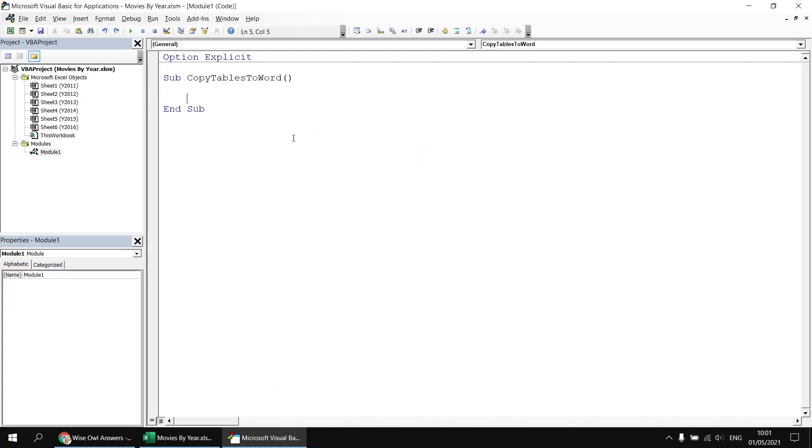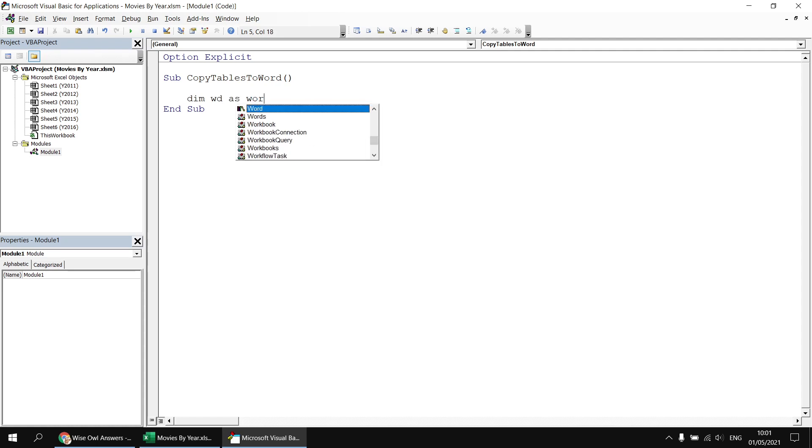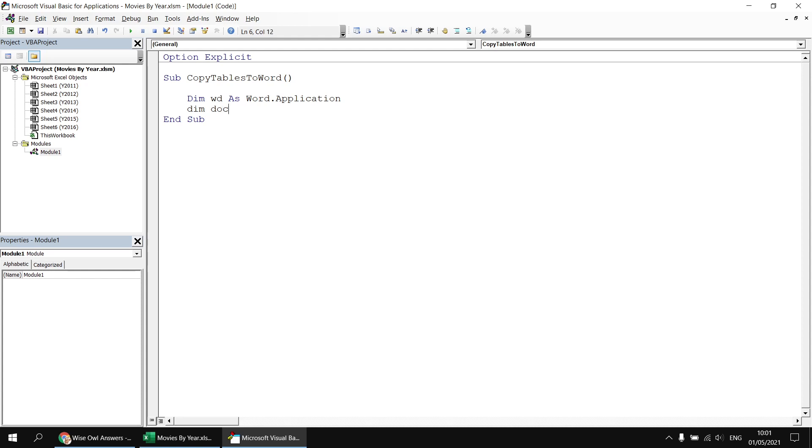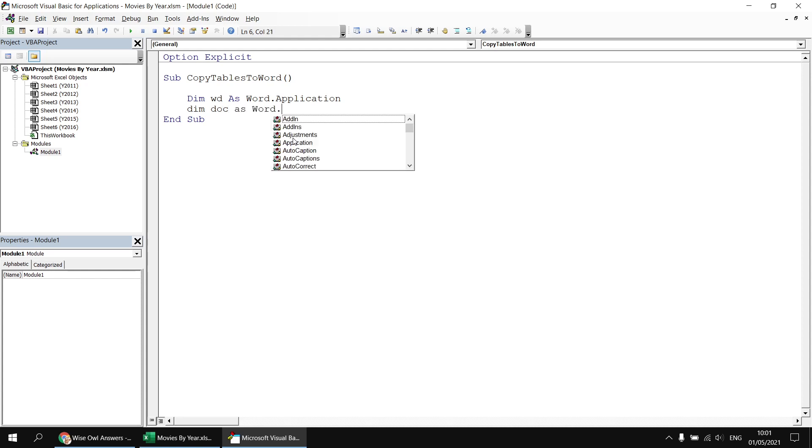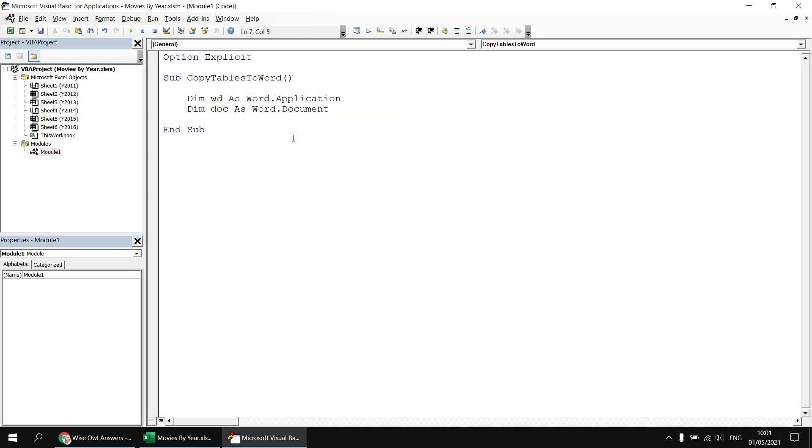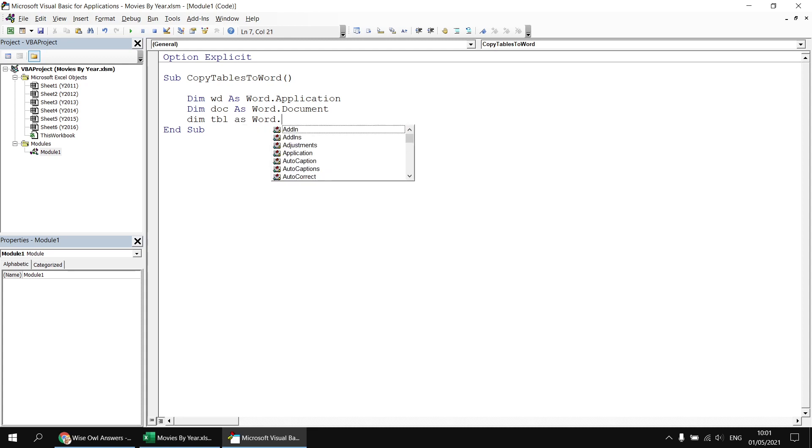Now I can declare a few variables which use classes defined in that library. I'll start with a reference to the Word application, so I'll say Dim wd As Word.Application. I'm also going to declare a variable to hold a reference to the document that we'll create, so I'll say Dim doc As Word.Document, and then finally I'll want a variable that references the table object, so I'll say Dim tbl As Word.Table.